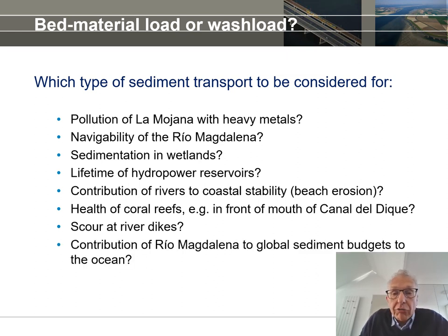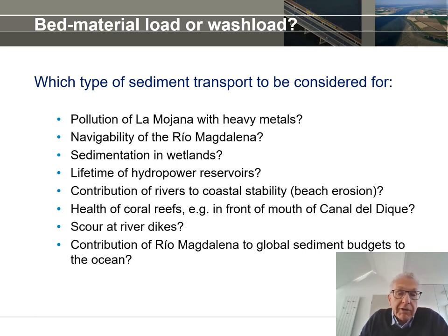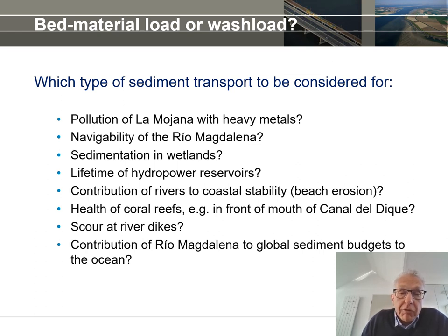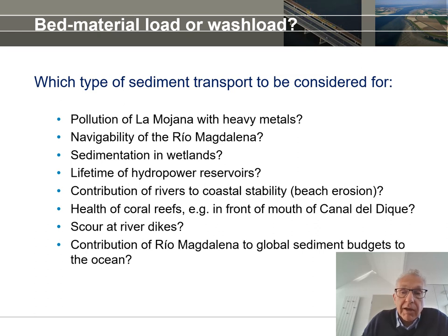Finally, the contribution of a river like the Rio Magdalena to global sediment budgets to the ocean is of course a matter of all sediment coming in — both bed material load and wash load.